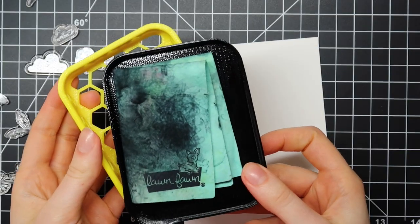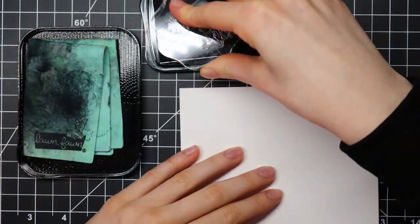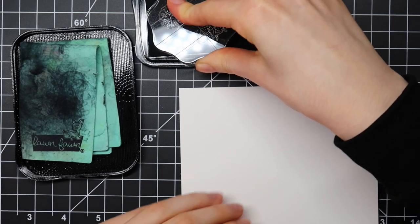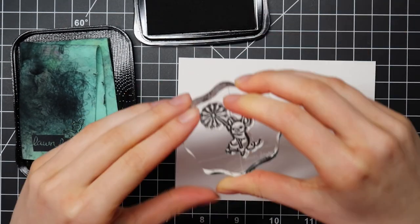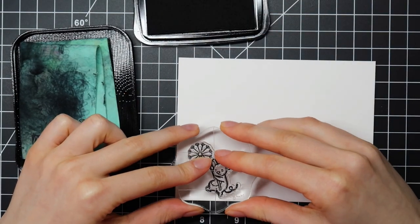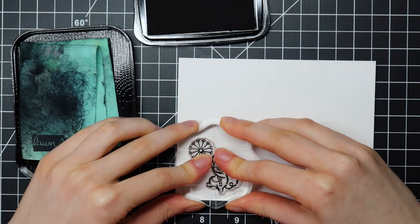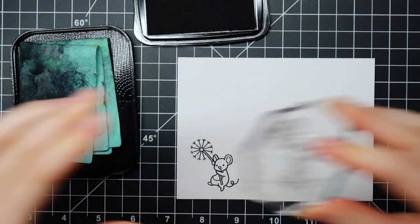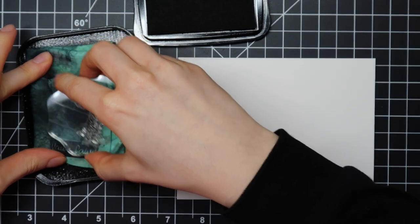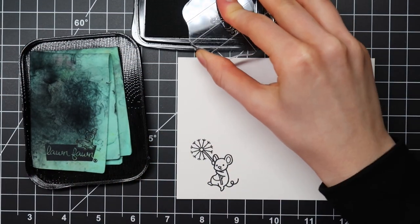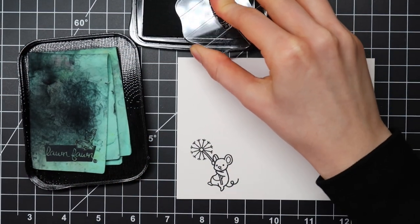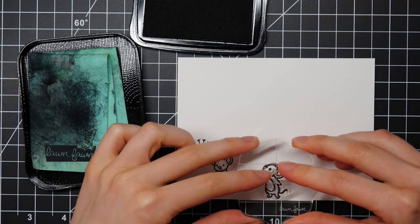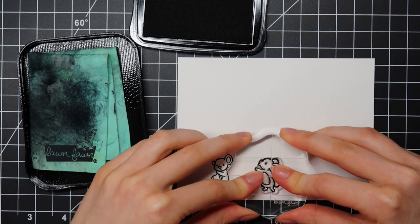I'm going to start out by stamping all of my images on some Neenah Solar White cardstock using Memento Tuxedo Black ink. As always, I'm using a Lawn Fawn stamp chamois to clean my stamps. I like to use a Make It By Marko chamois case to hold my chamois while I'm using it and it also keeps the chamois nice and damp.